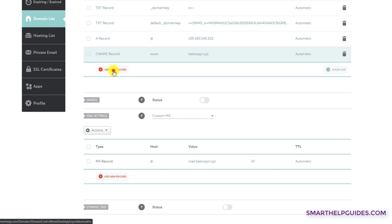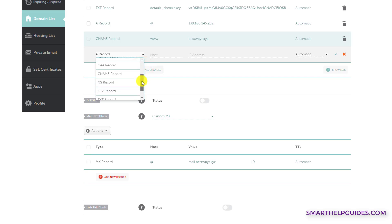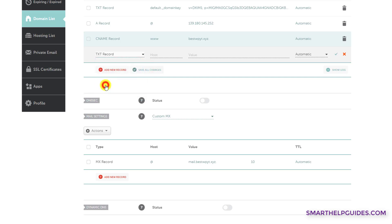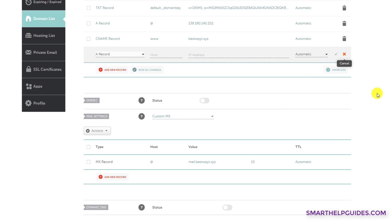Now to add a TXT record, again, the process is very simple. From here, you can select TXT and then text you can, for example, I will select Google Analytics and then you will have to paste the verification value. Then again, click on this tick mark to save any changes. Similarly, you can add other records also.